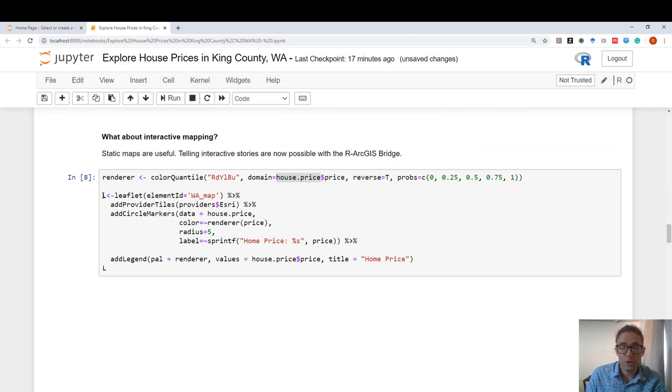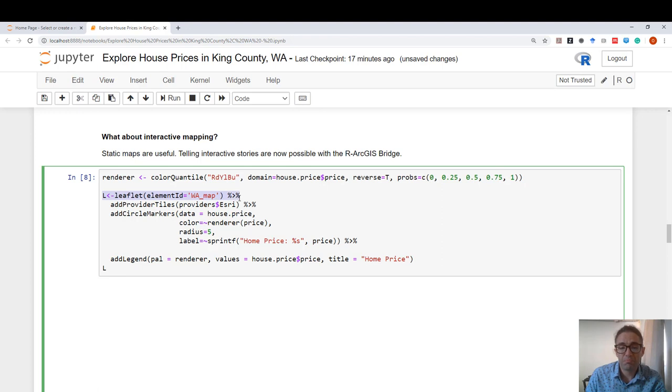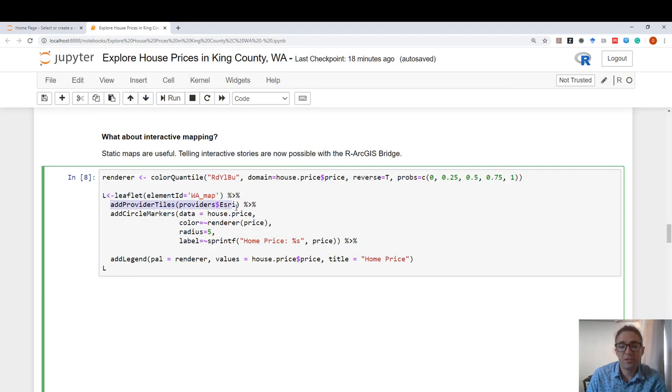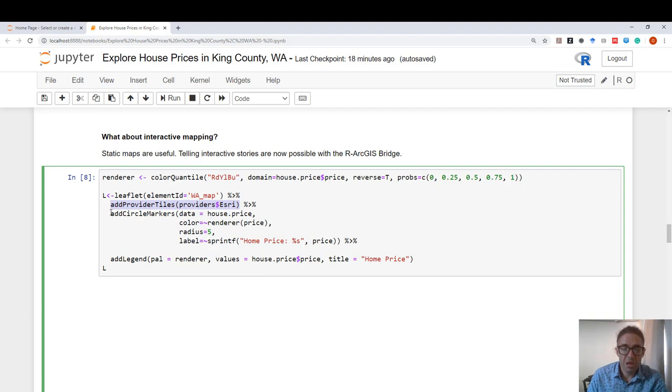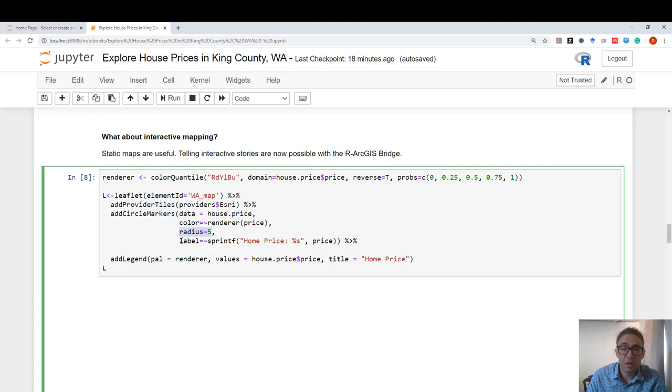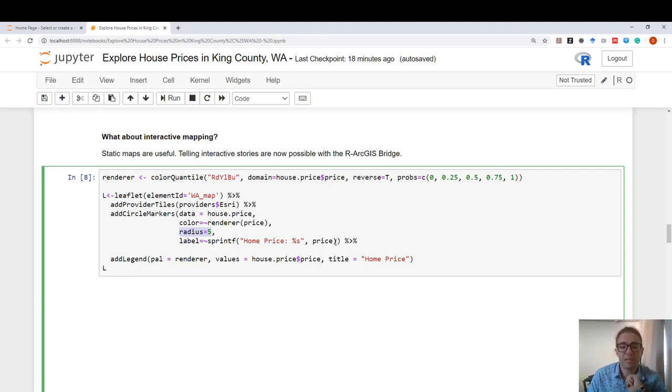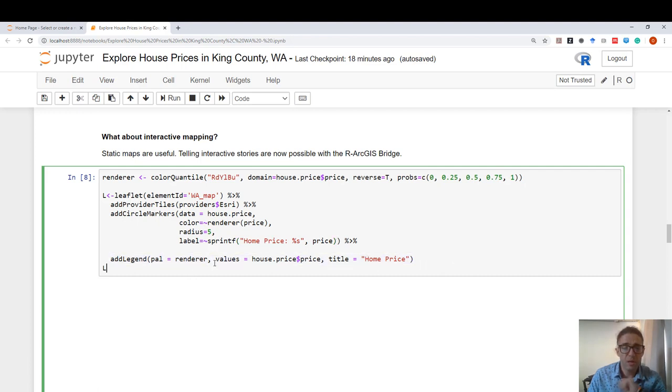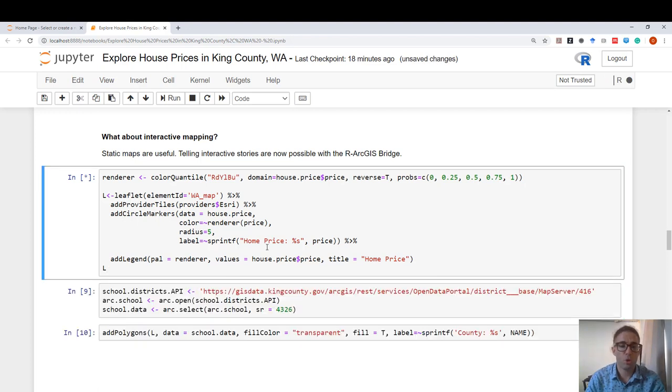The first thing I do with leaflet is I define a blank map. I just give it a name and I define a blank map. The next thing I do is I add tiles. The tiles are the base map for this leaflet. And after I do that, I can use the function addCircleMarkers where the data is the house price. And the color will be rendering using this color rendering scheme that we defined above. I'm going to be defining circles of radius 5. And I'm going to be embedding a pop-up label that tells me the house price at a given location. I'm going to add a legend to this interactive map and I'm going to show it on this notebook.